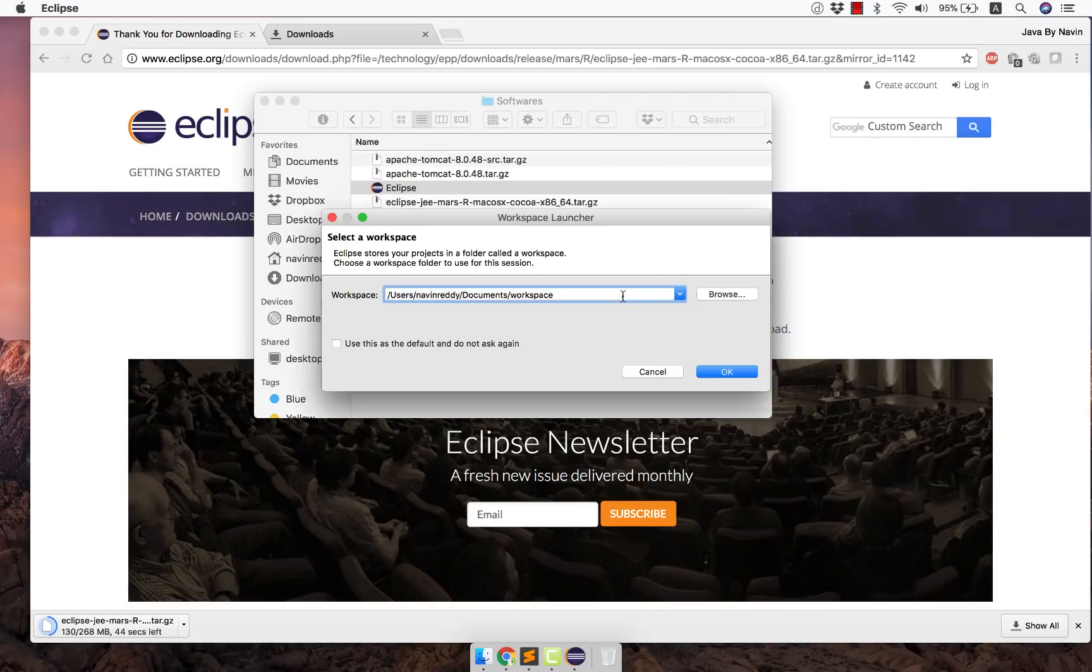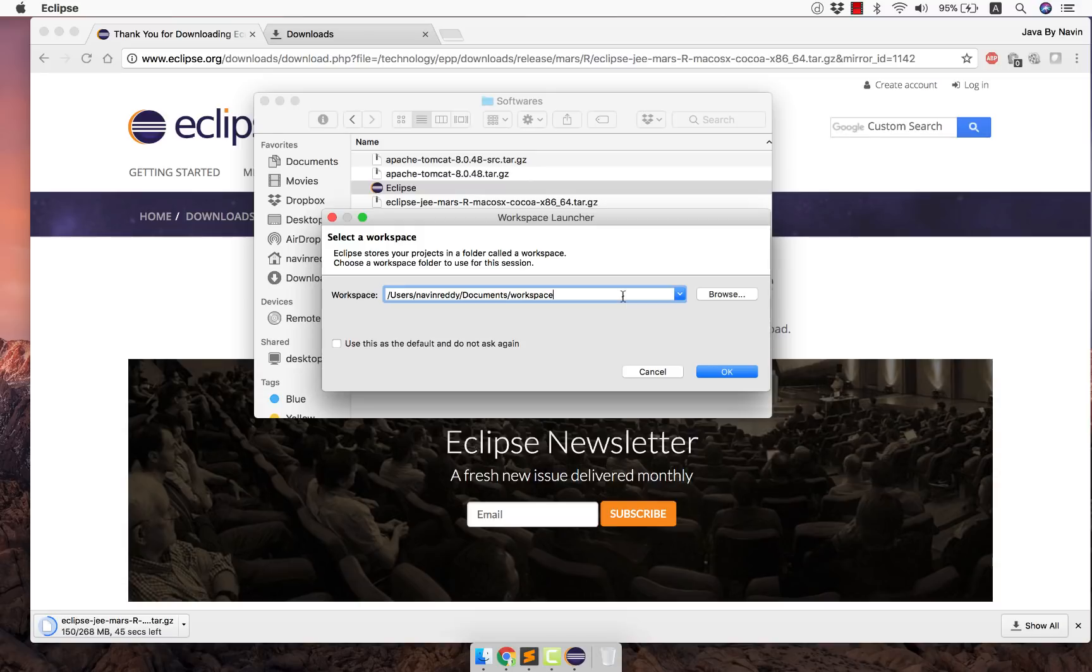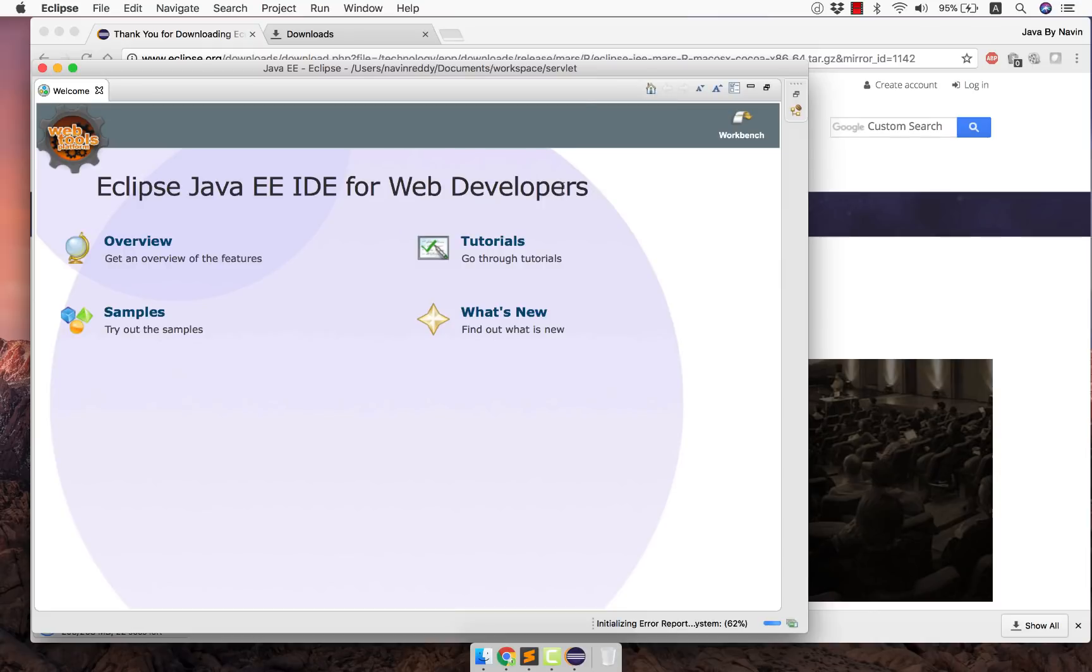Now it will ask you for a workspace. Now workspace is basically a folder where you will put all your projects. So all your working projects will be there in this folder. You can choose whichever folder you want. And I would choose a servlet workspace. I will click on OK. And as you can see this is the Eclipse IDE.